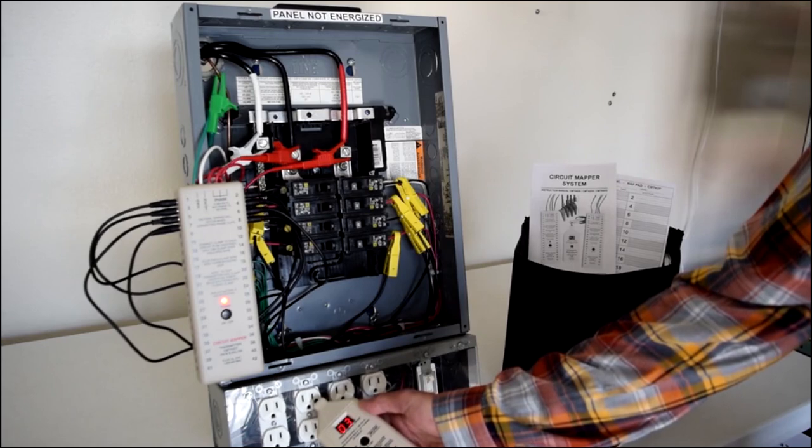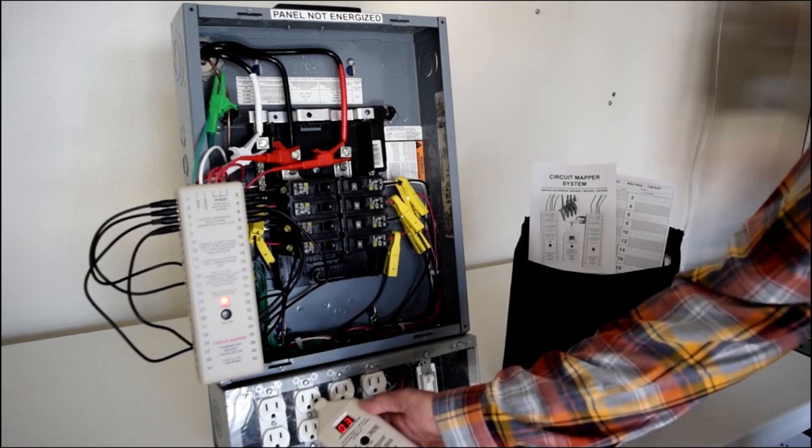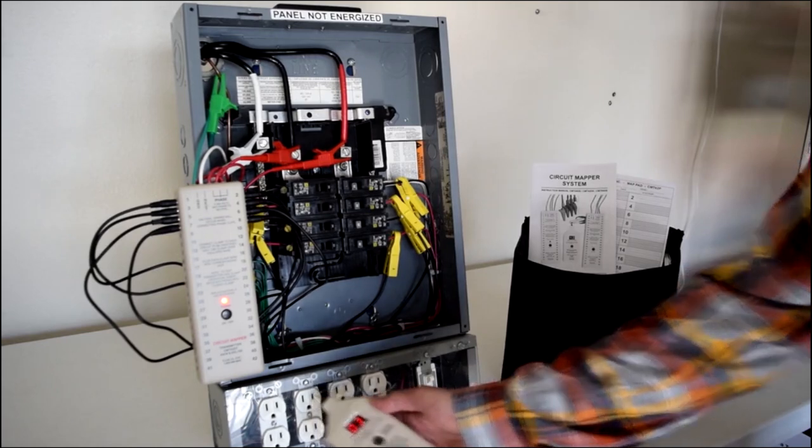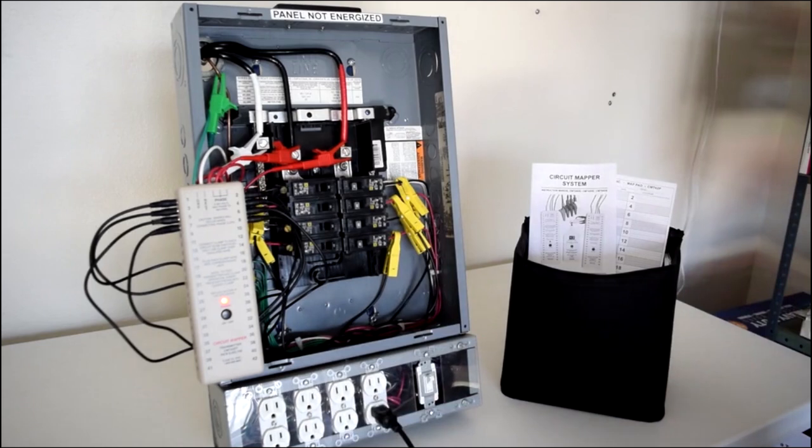Nope, this outlet is connected to circuit number three. No second guessing or looking for the strongest signal and no interference from other devices on the line.